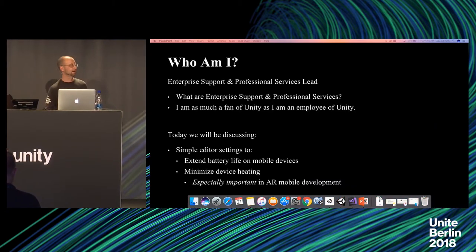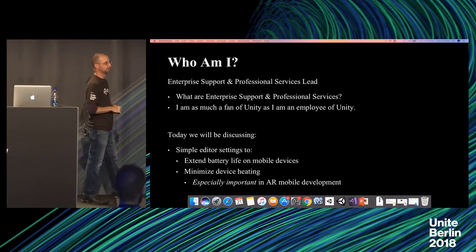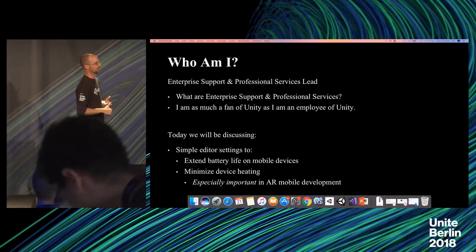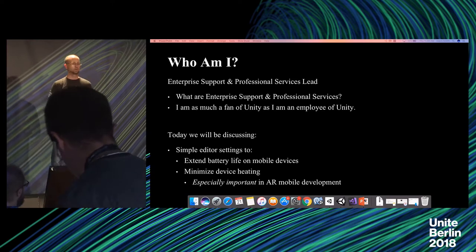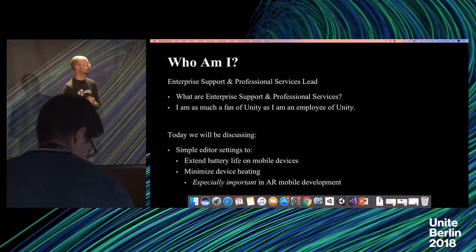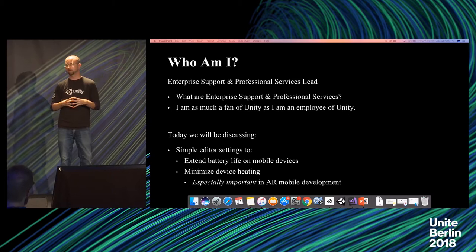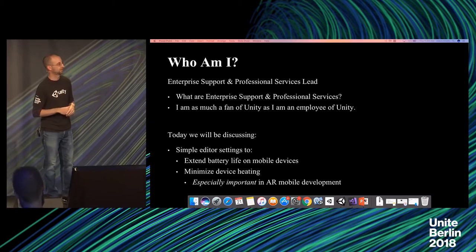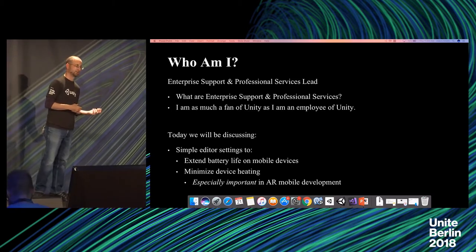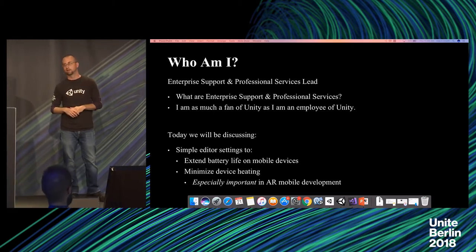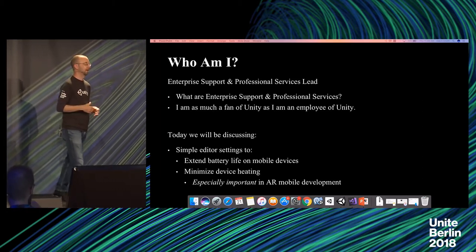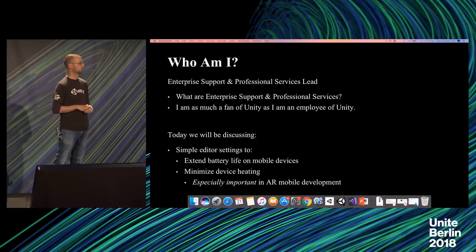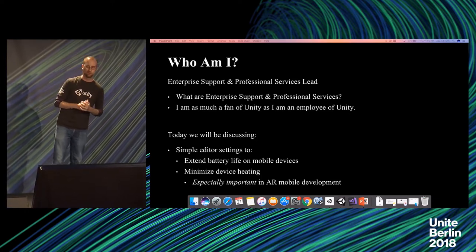Who am I? I manage two groups at Unity. The first is enterprise support, the second is professional services. Enterprise support - we don't work on the engine itself unless we're fixing bugs, but what we do is partner with the largest studios out there. If you can think of the largest studios, the most notable Unity titles, odds are that our team is involved in most every one of those on the Unity side of the fence.